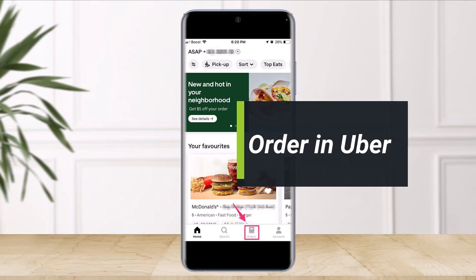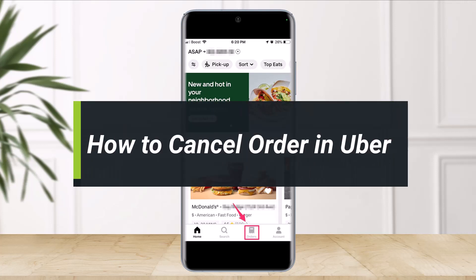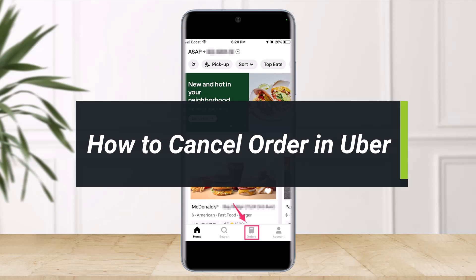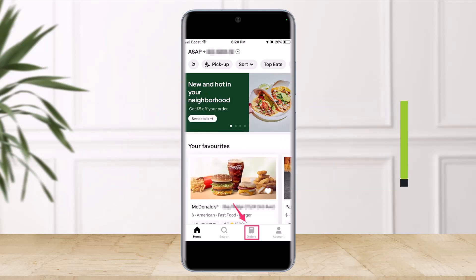Hi everyone, welcome back to our channel. I am Bimo from The Solution Guy. In today's video, I'll show you how you can cancel your order in Uber. There are basically two ways: how you can cancel your order on the Uber Eats app itself, or how you can cancel your Uber Eats order on the Uber app and not the Uber Eats app. I'll show you both ways.